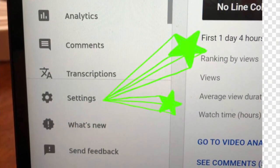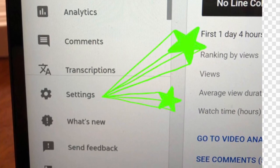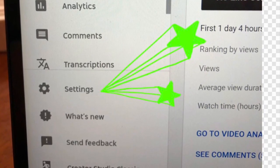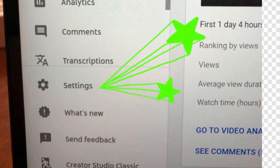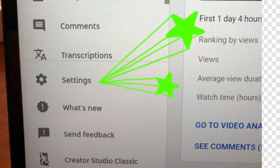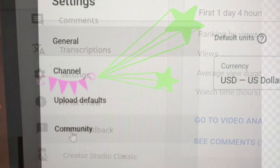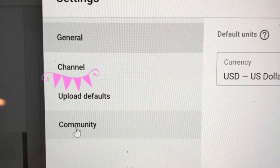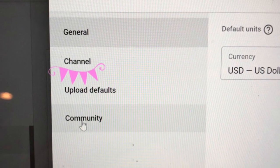YouTube Studio will open. You'll see your channel dashboard and on your left you'll see your profile image again. Look down until you see Settings — it's got a little cogwheel next to it — and click Settings. That will open the settings page and on the column on the left go to the second one down that says Channel.